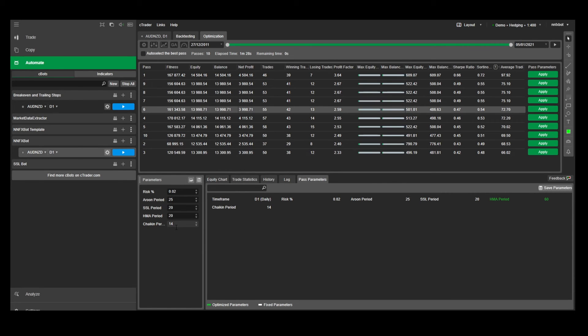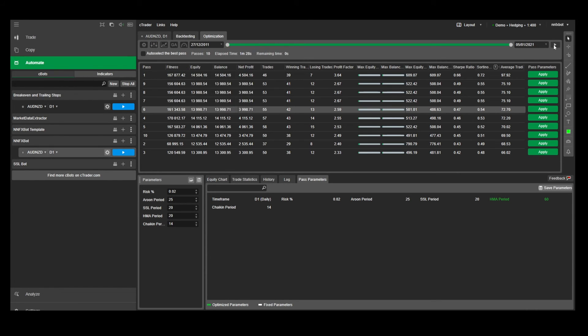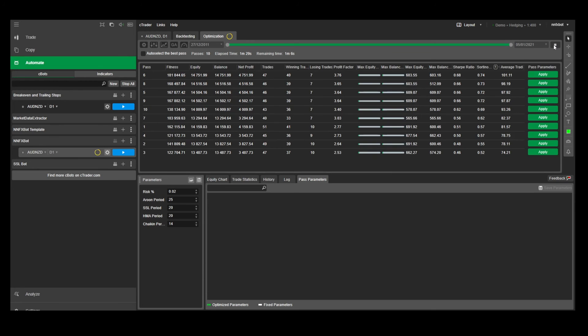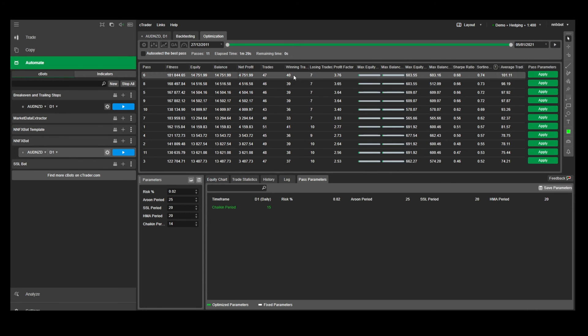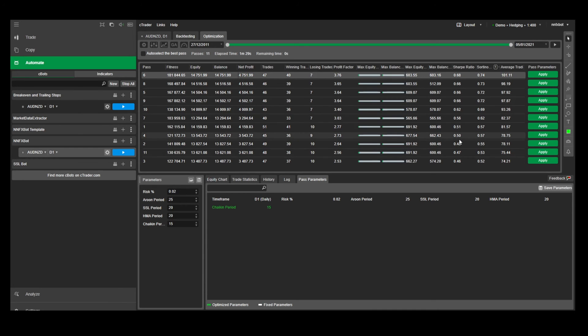And finally for the Chaikin money flow, this indicator is quite sensitive to small changes. So we'll leave it at steps of 1 and we'll test between 9 and 19. And we get a stable range of 14 to 16. So let's just choose the middle of 15 periods.